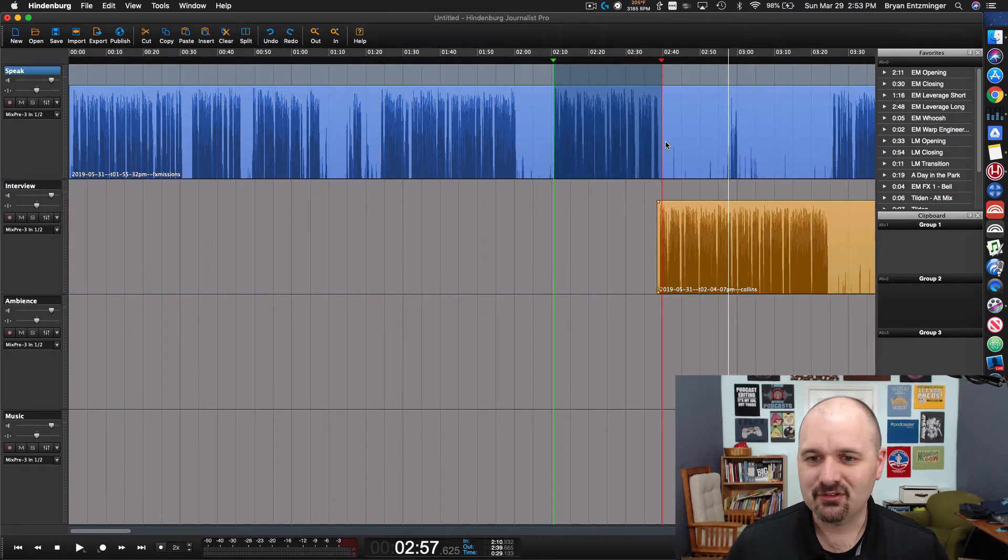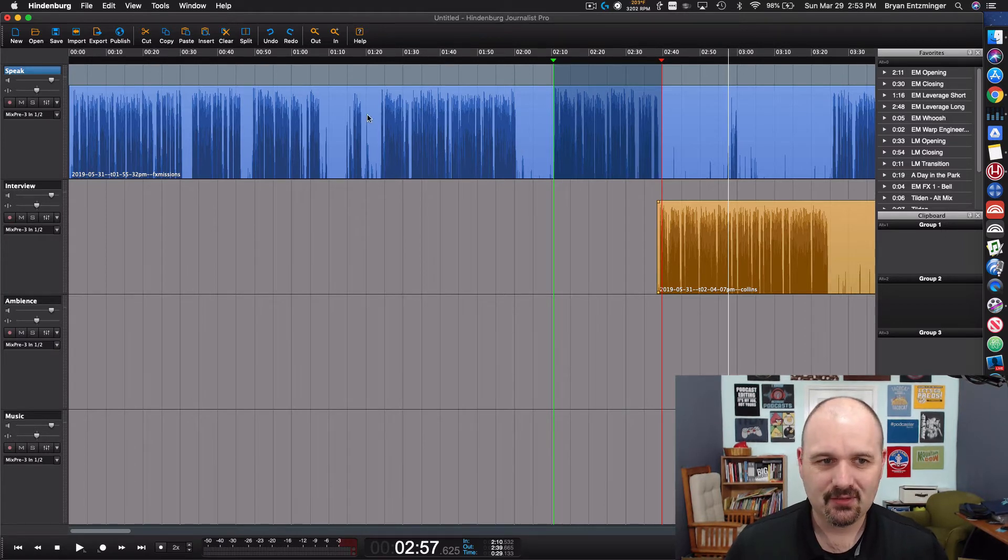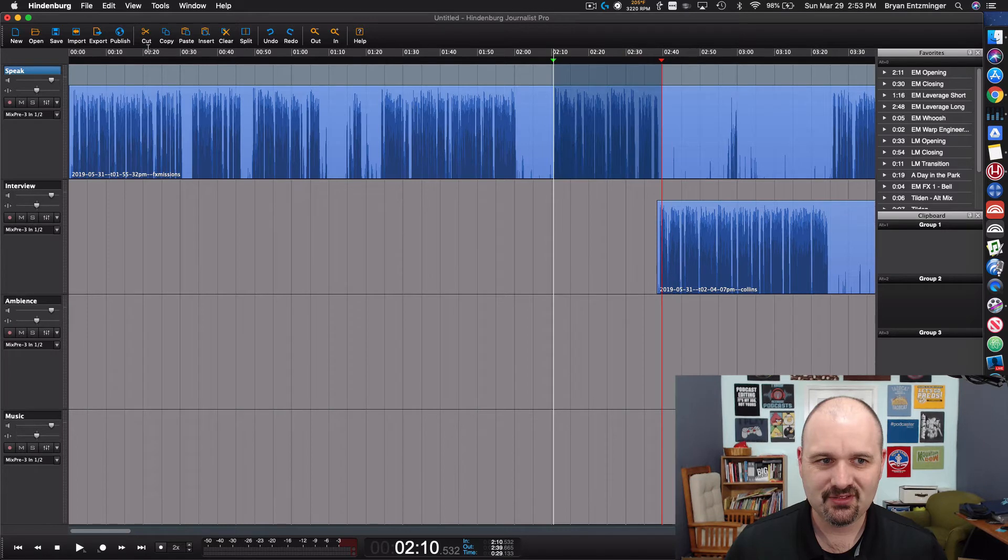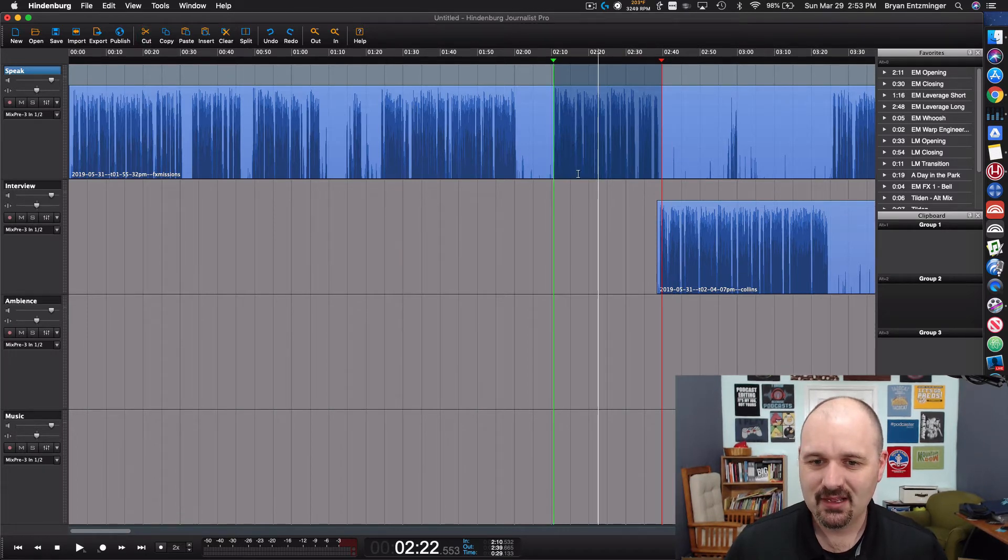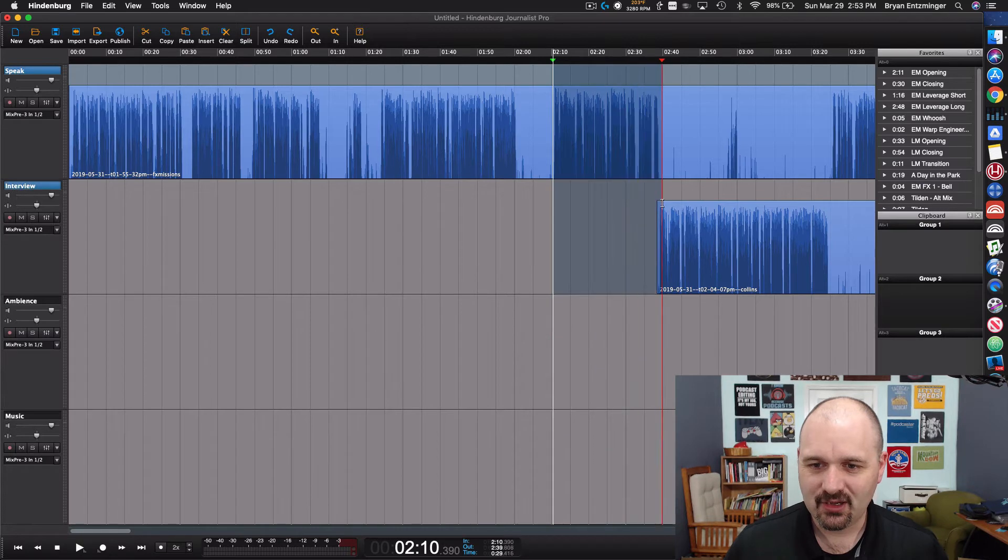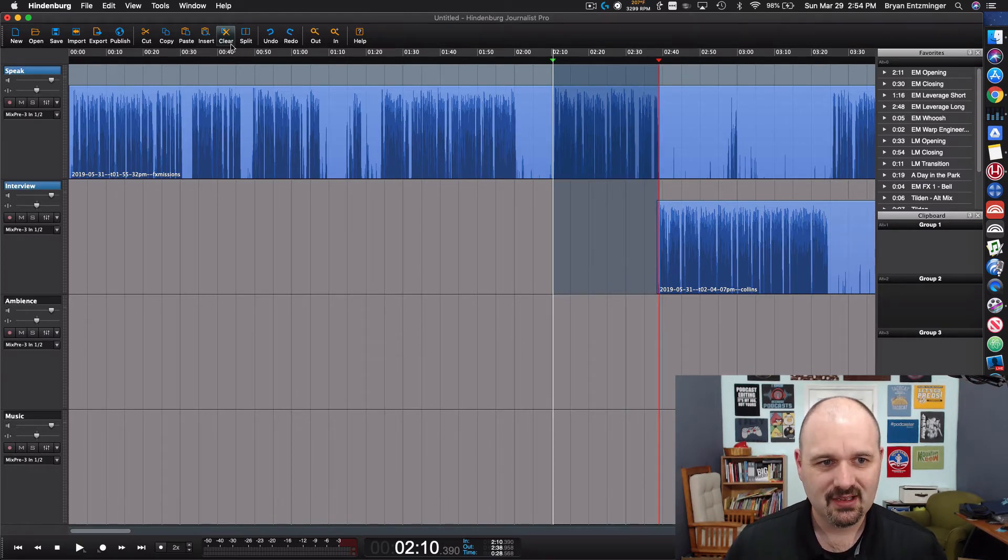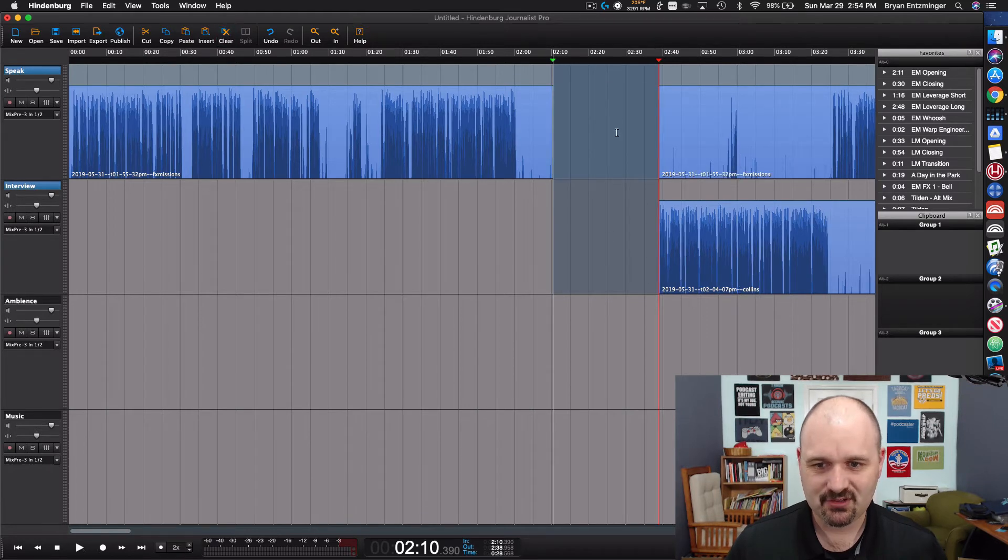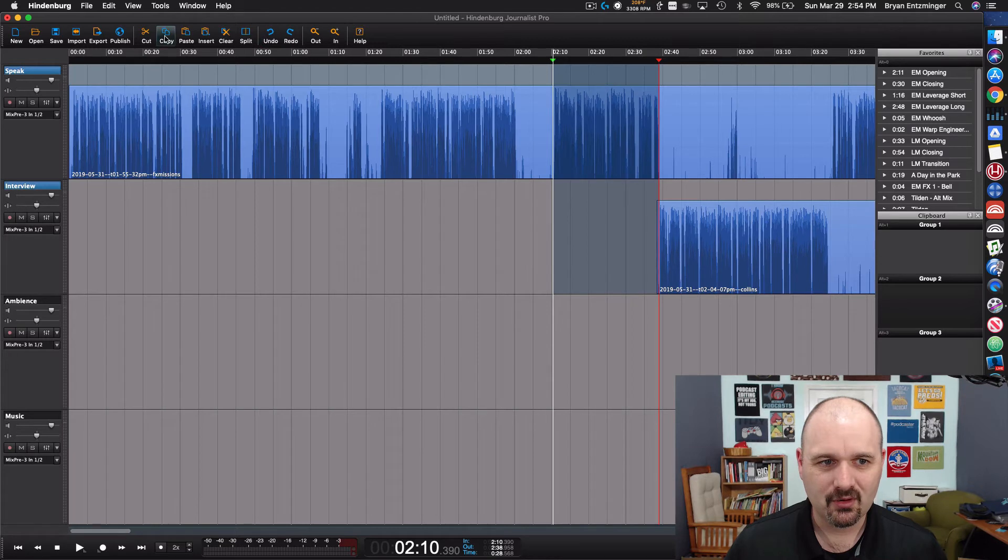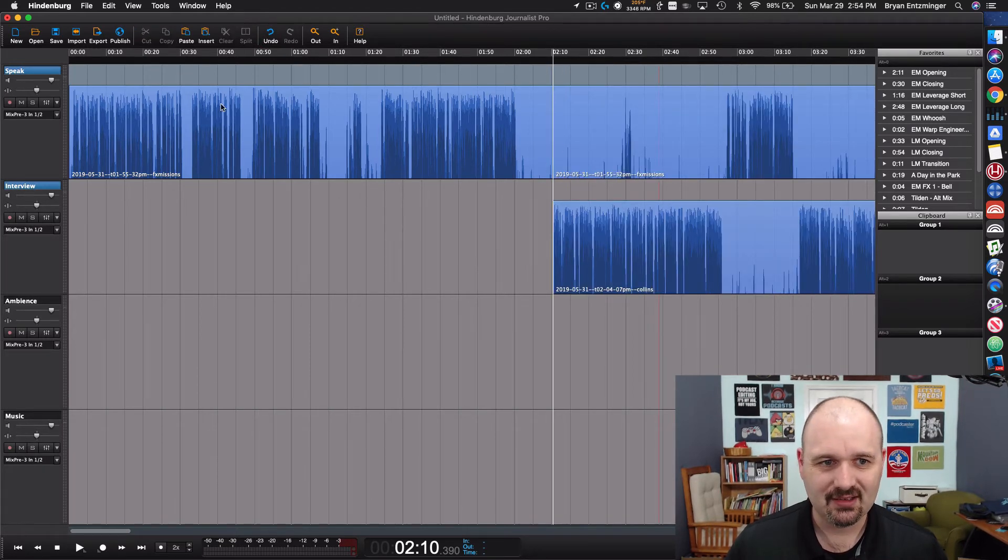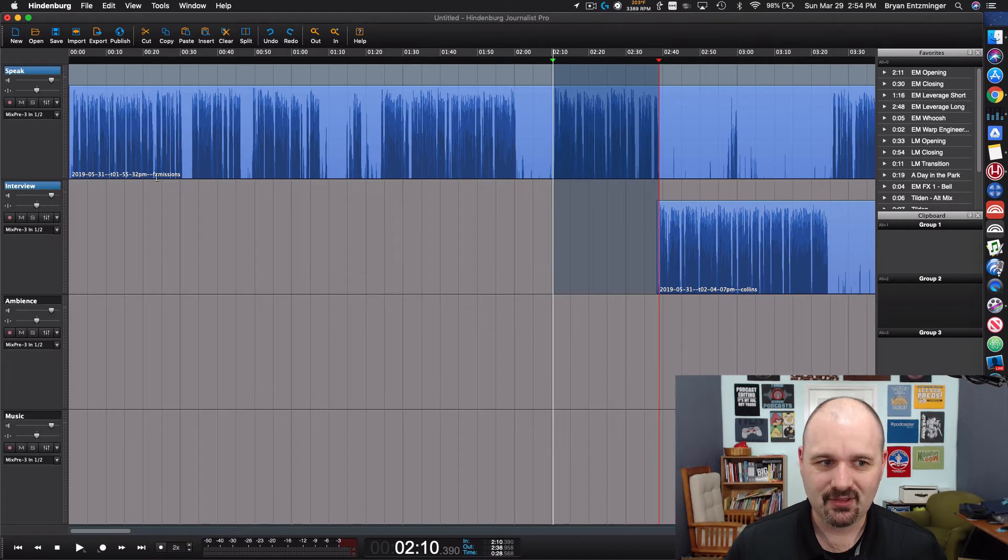In Hindenburg there are two ways that are really easy to do this. One of them is just simply if you want to use this cut it's kind of like a ripple delete in some other software but if you want to use that function you just select across all of the tracks where you want to do the same function and then you can hit either clear which cleared both of them, or you hit cut and it's going to remove the silence and it keeps those two things aligned. So that's one way that you can do that.